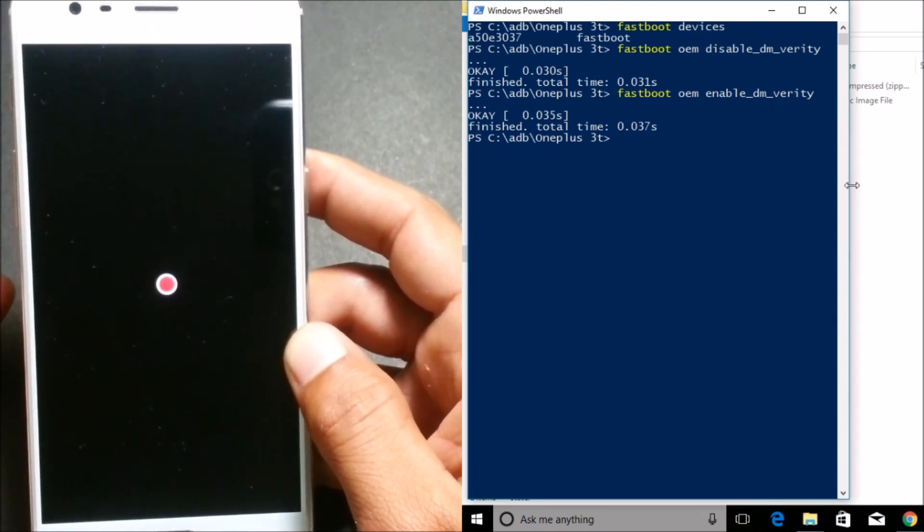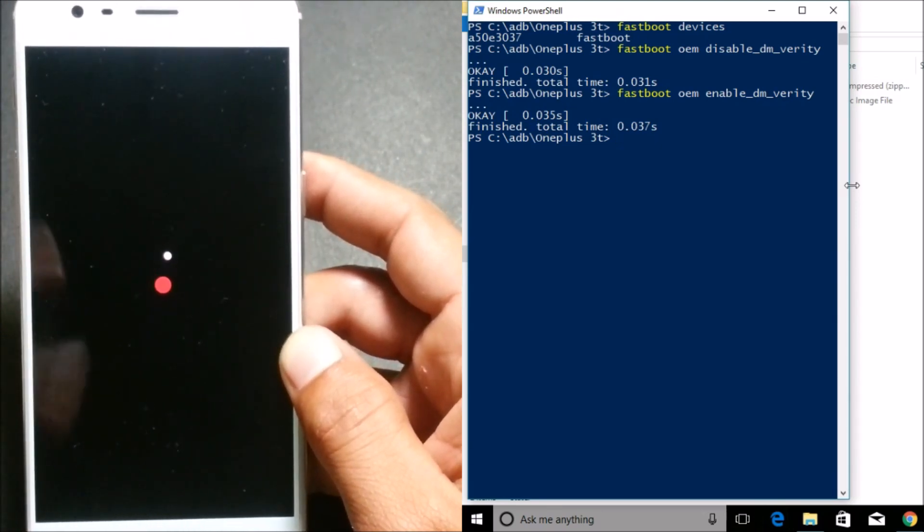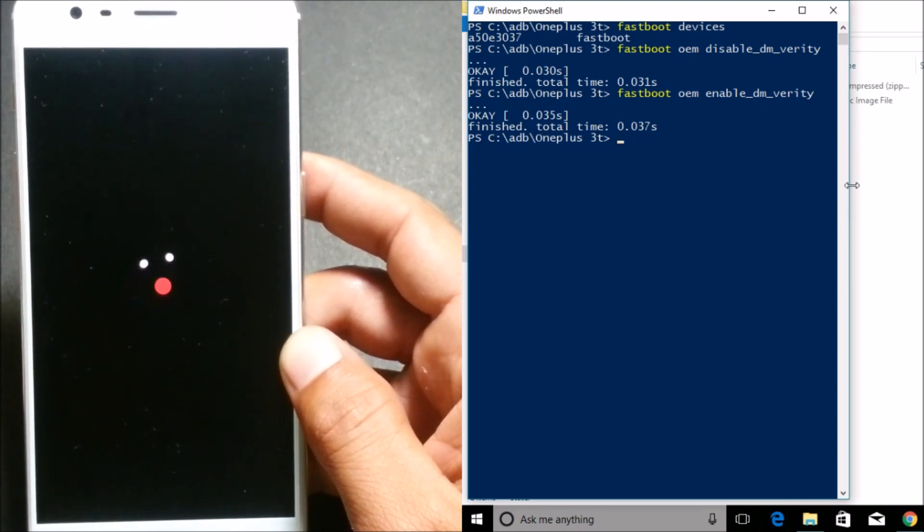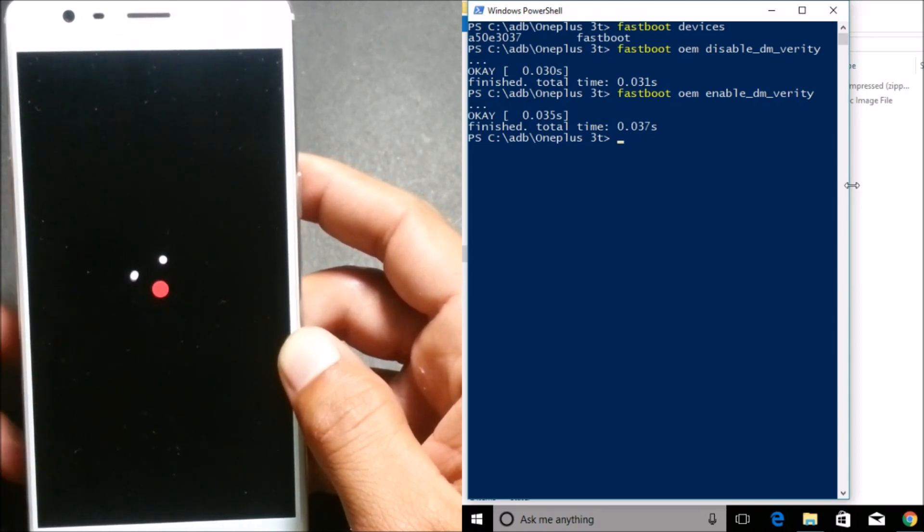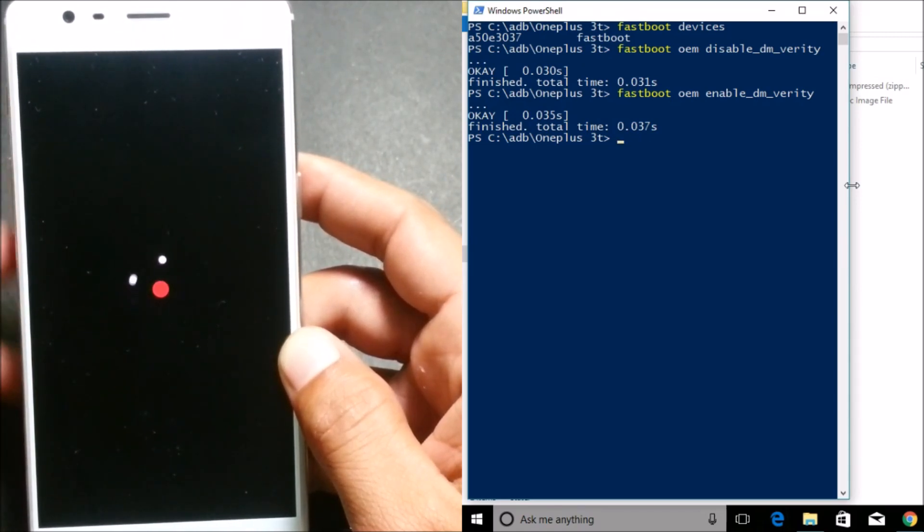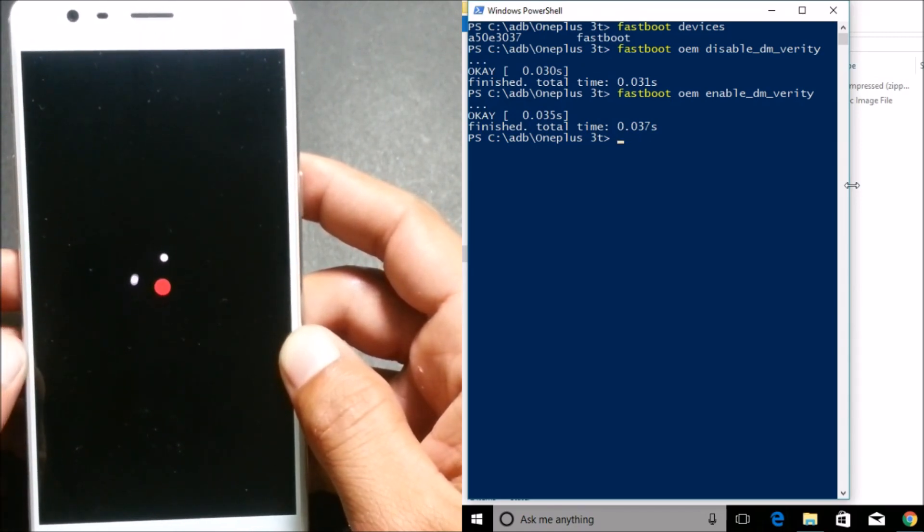So you guys can see, there was no message of DM Verity. We'll wait for the device to reboot.